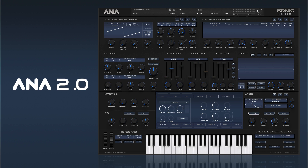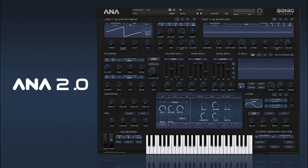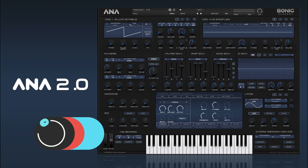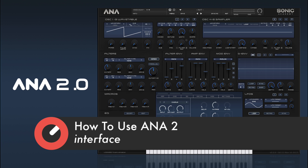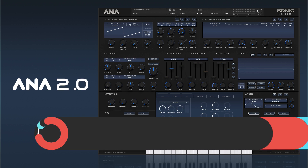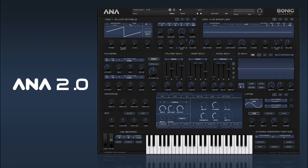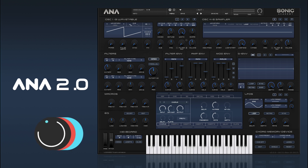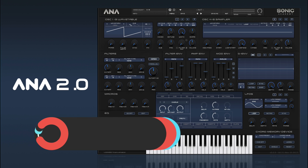Hi and welcome along to another video in our how to use ANA series. In the last video we had a quick look at how to get going with some presets. In this video we're going to delve a bit deeper and look at how ANA2 is organized, how the signal flow works, and the general layout of where the different elements are.